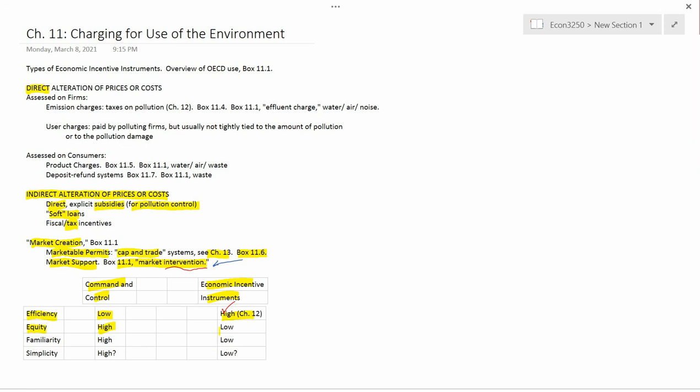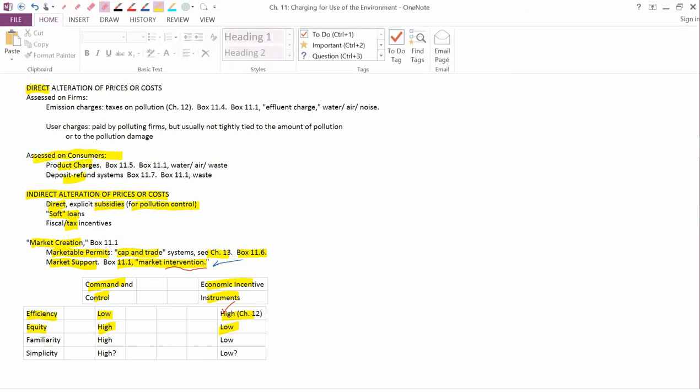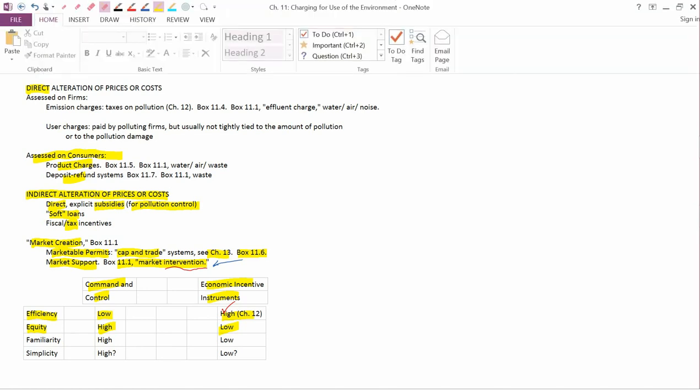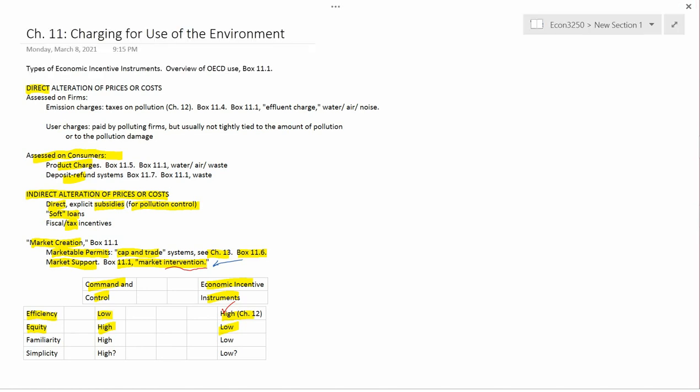Economic incentive instruments, on the other hand, are low in equity. Economic incentive instruments can often be - I shouldn't say ignored, but don't affect the behavior of rich people. Think about the direct alteration that's assessed on consumers like product charges or deposit refund systems. If you're a particularly rich person, you might not care about these things because the amount of money that you save by doing good things for the environment is so small as to be irrelevant to you.